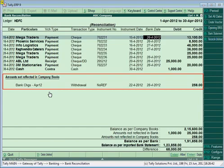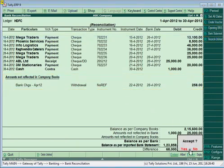These bank-only transactions will appear under 'Amount Not Reflected in Company Books.' You can either link them to existing transactions using Reconcile Unlinked or create a new voucher. It is suggested to save the bank reconciliation before reconciling the unlinked transactions to avoid mistakes.